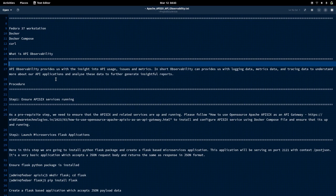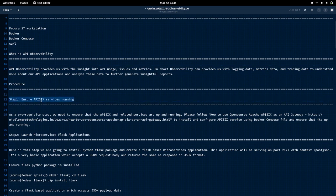Let us see how we can use the logger plugin, which will be useful to capture log requests over the API. As a first step, we need to ensure that the APISIX service is up. If you haven't followed my last videos on APISIX, you can refer to them to do a basic setup of APISIX services using Docker Compose.